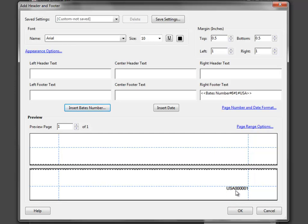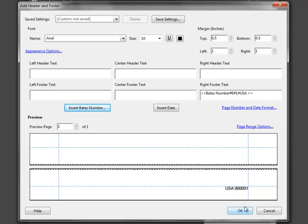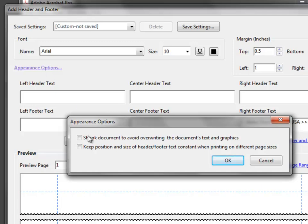This shows you a preview of what your Bates label will look like. Perhaps you'd like a space between USA and the number. If you need to revise it, just delete the script that's there, select Insert Bates Number again, and type in what you'd like. I'll select OK — now you can see it's added a space. Once that looks right, go into Appearance Options. There you have the ability to shrink the document to avoid overwriting text or graphics, which is very handy. I'll select OK.